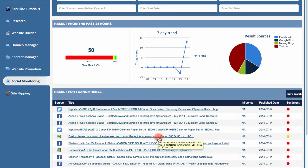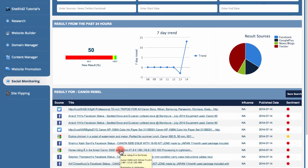If someone's talking about your brand or your business, you can join in that conversation and direct traffic to your site right from within SiteBuild's Advantage. If someone's talking about a product they want more information on that you happen to sell, you can jump in on that conversation from SiteBuild's Advantage, direct them to your site, give them more information about the product, and give them a place to buy it as well.